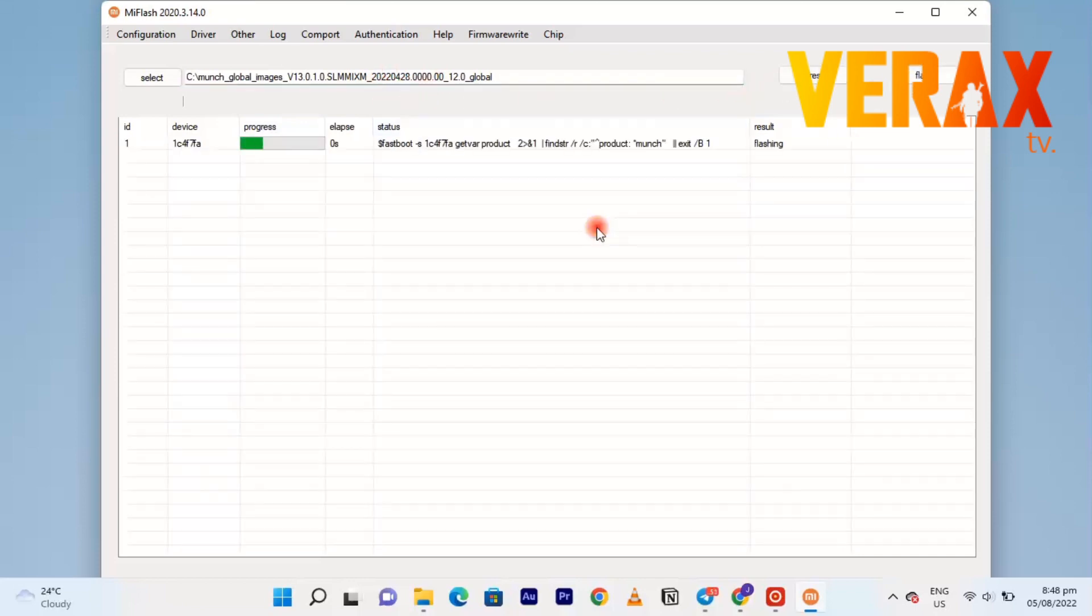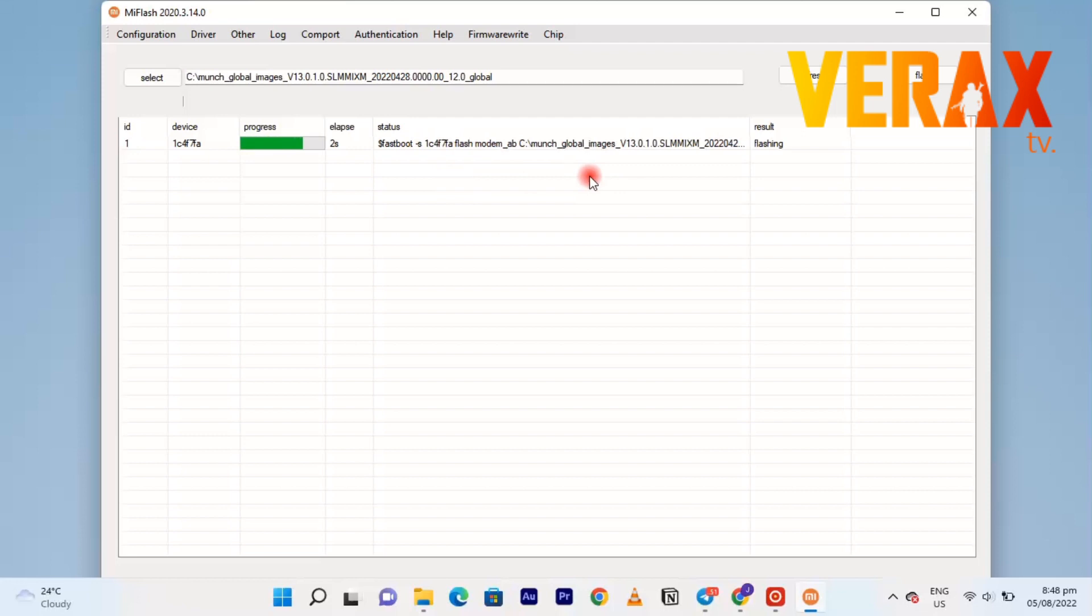So it should work now. It's flashing, just wait for it. It may take a while.